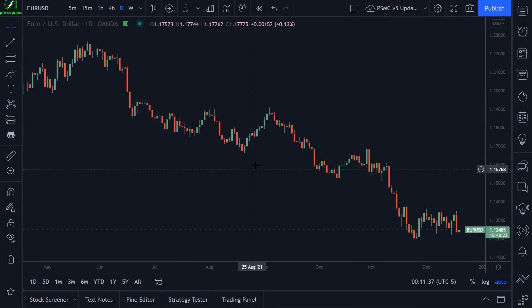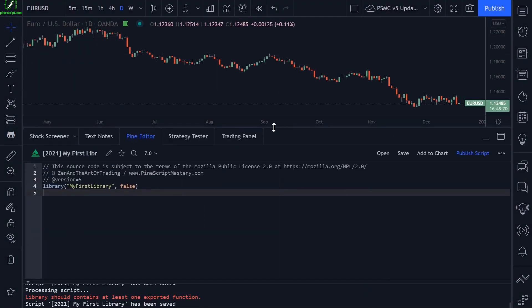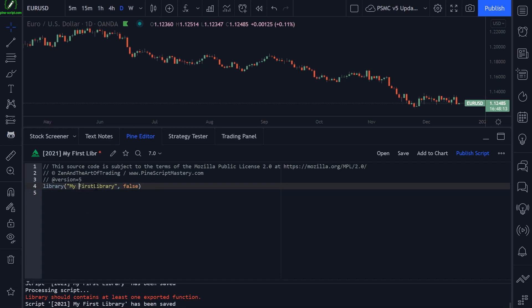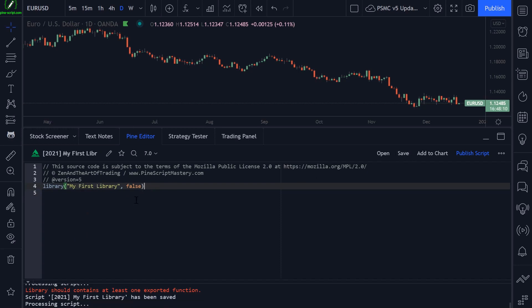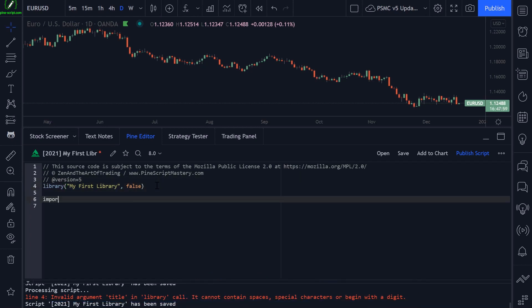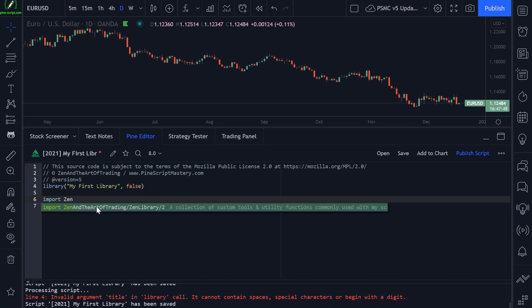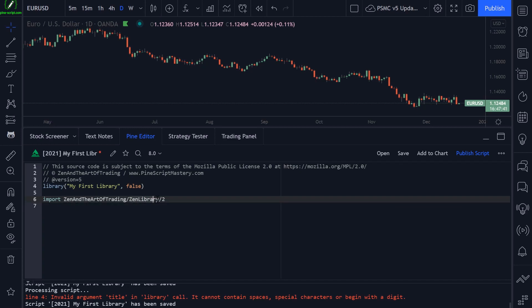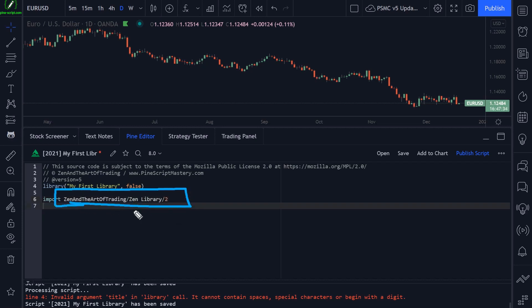Here I am on TradingView charts. Let's open up the Pine editor. All I have here is a blank library script. Let's change the title. The first thing to note is that you cannot have spaces in your library name. If I save this code, we'll get an error: 'Invalid argument title in library — it cannot contain spaces, special characters or begin with a digit.' The reason is that when it comes time to import your library, it needs to be all one word so you can reference it like a sort of URL.